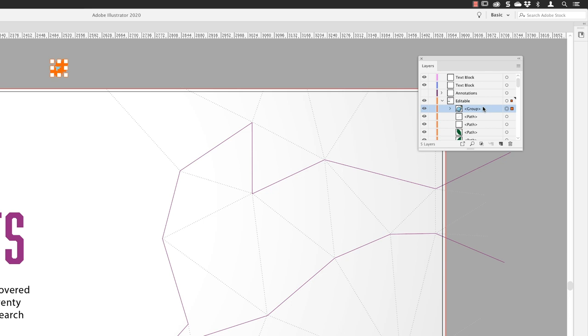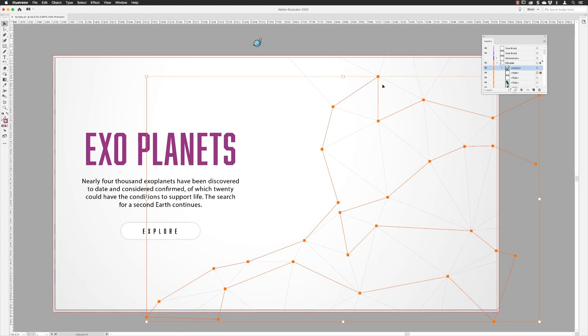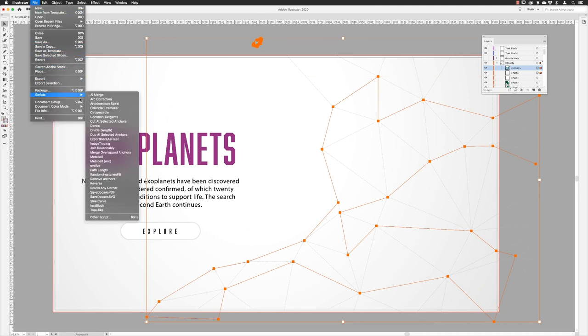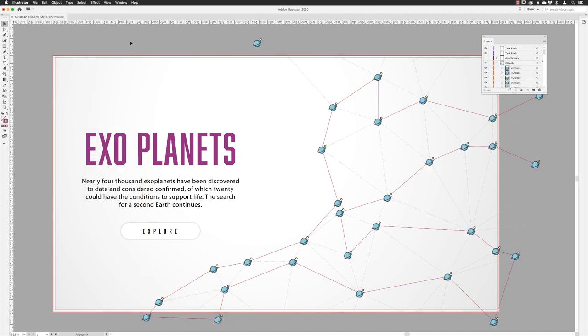If I select it, hold down the shift key and left click on the planet, then go to file, go down the list of scripts and choose dupe at selected anchor points. There you have it. Click away and you have your duplicates in exactly the place where there's an anchor point on this object that we had selected.